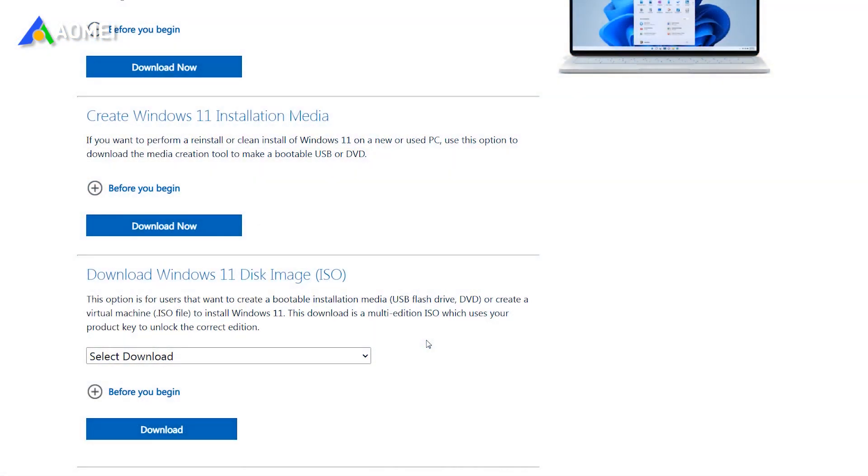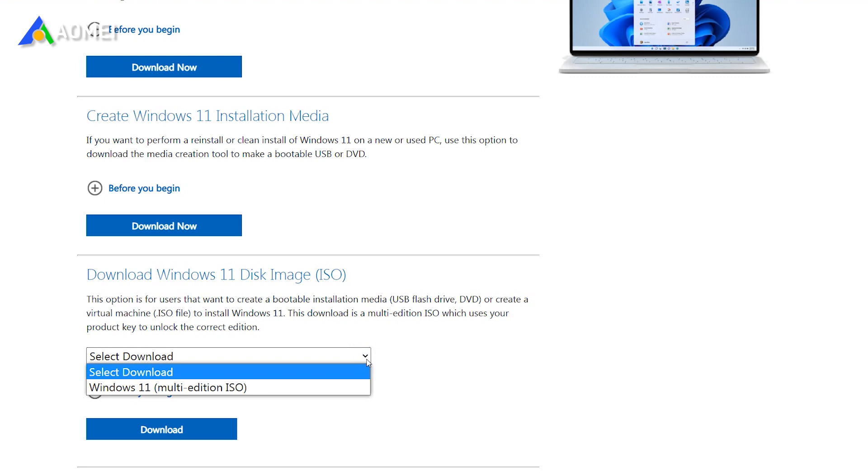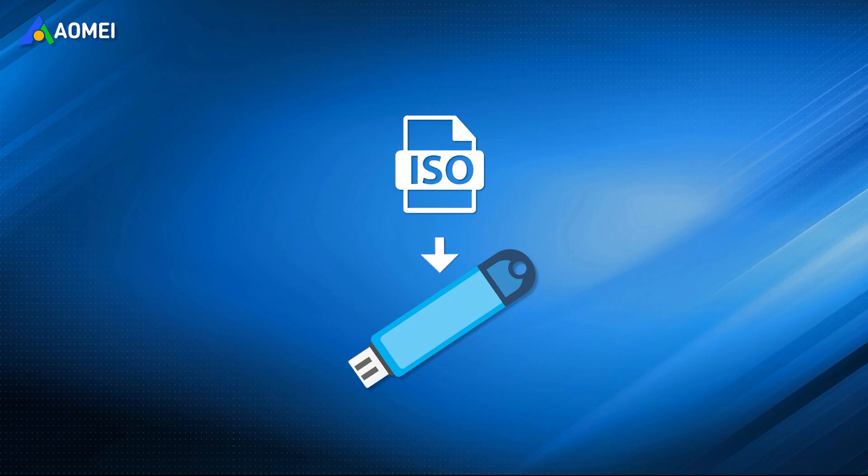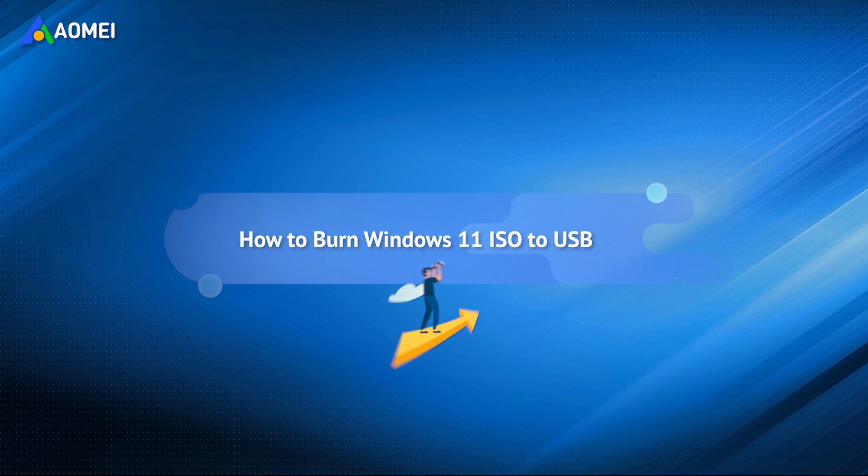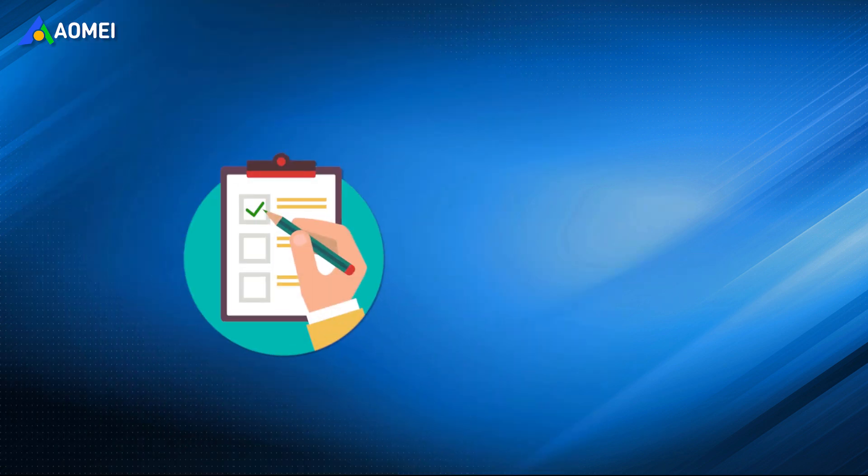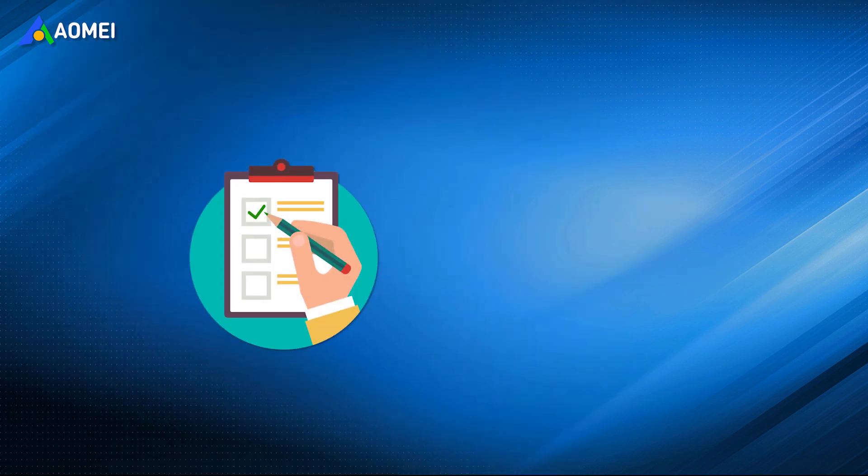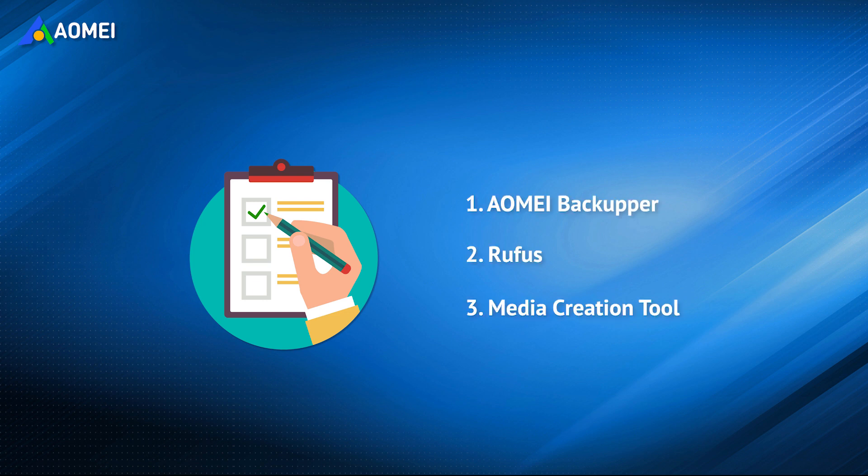If you download the Windows 11 ISO image file from Microsoft's official website and want to burn it on a USB drive, you're in the right place. In this video, I will introduce you to simple and free USB creators to accomplish this task. You can learn the specific steps here to make Windows 11 ISO write to USB with AOMEI Backupper, Rufus, and Windows Media Creation Tool.